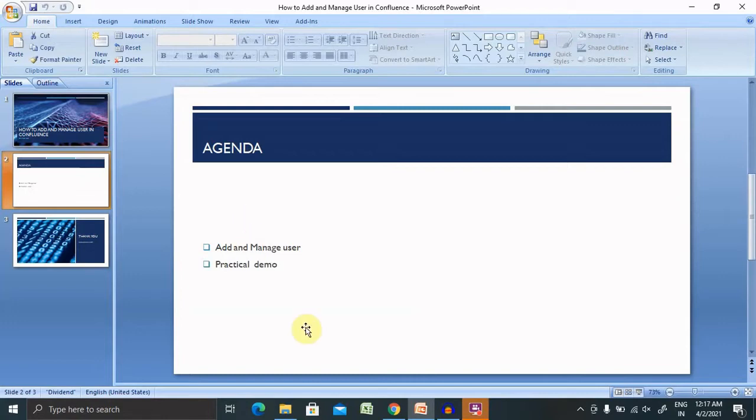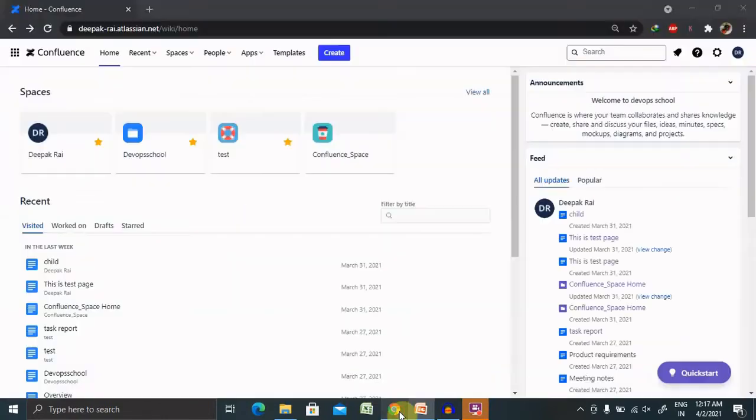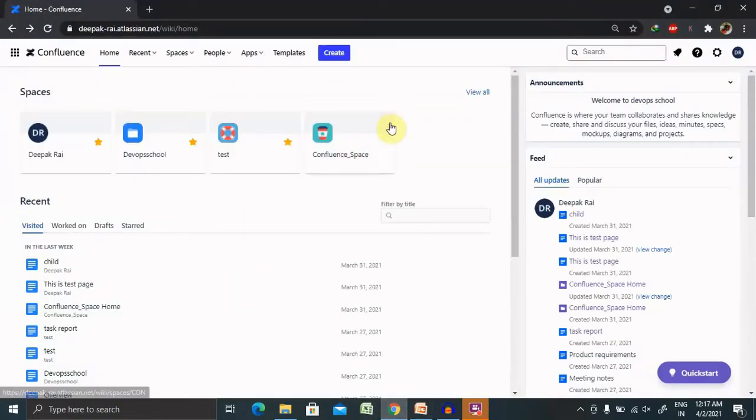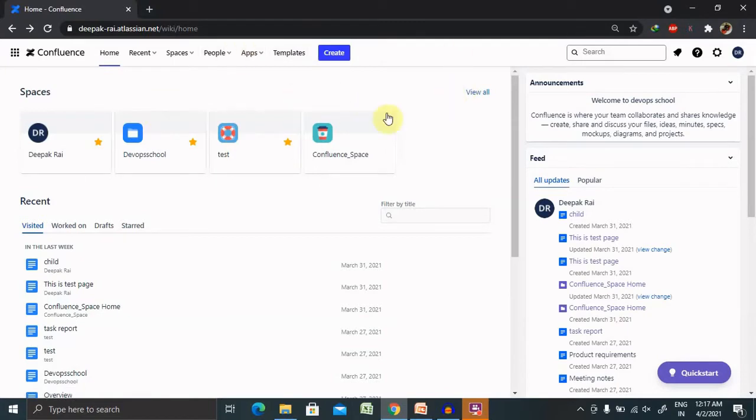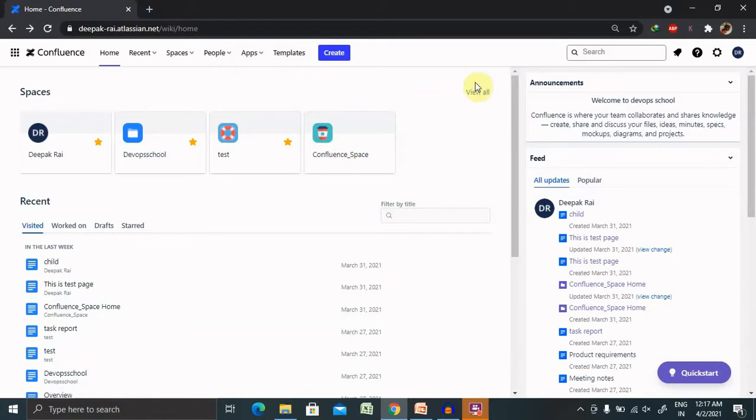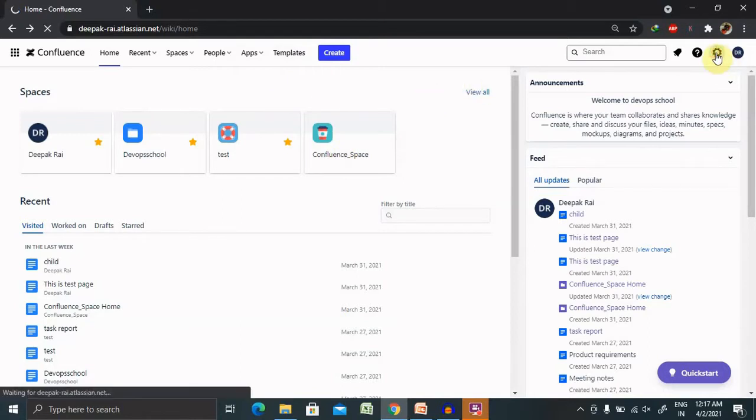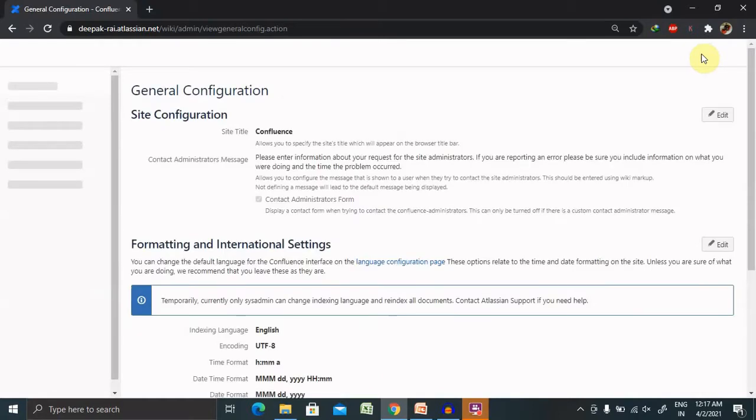In Confluence, whenever you login inside the Confluence page, you're able to see this dashboard available for managing a user. You just have to click on this setting icon.